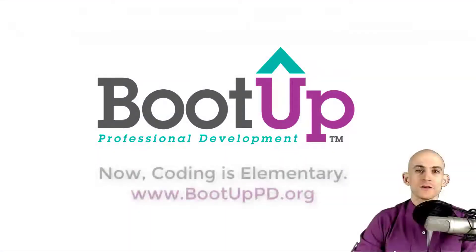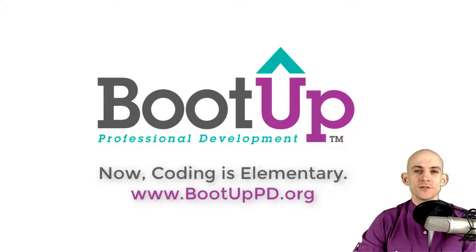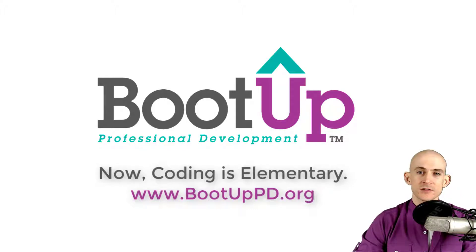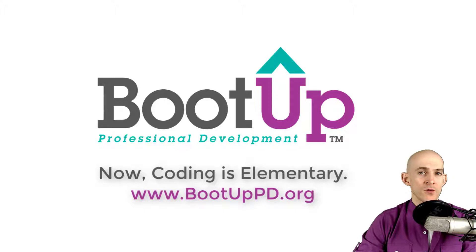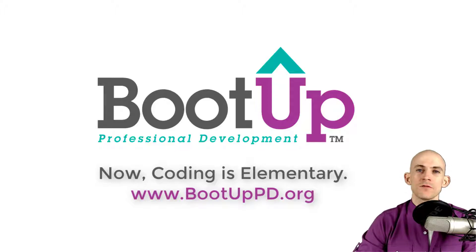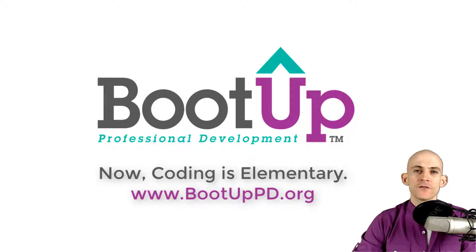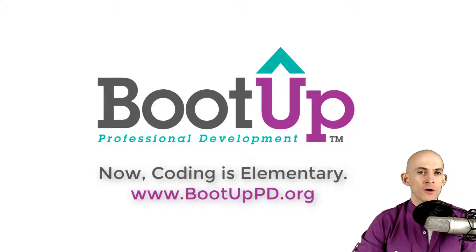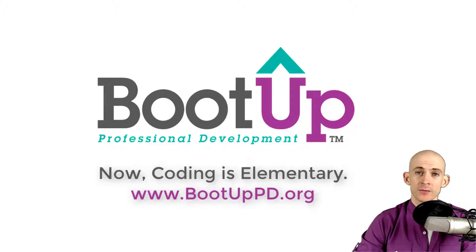Hey everyone, if you're watching this on YouTube, go ahead and like, comment, and subscribe. If you're not watching us on YouTube, you can find us on that platform as well as other social media outlets by searching for Boot Up PD. And if you're looking for more free lessons, projects, and resources for teachers and students, visit us at bootuppd.org where you can also learn about our high quality professional development.